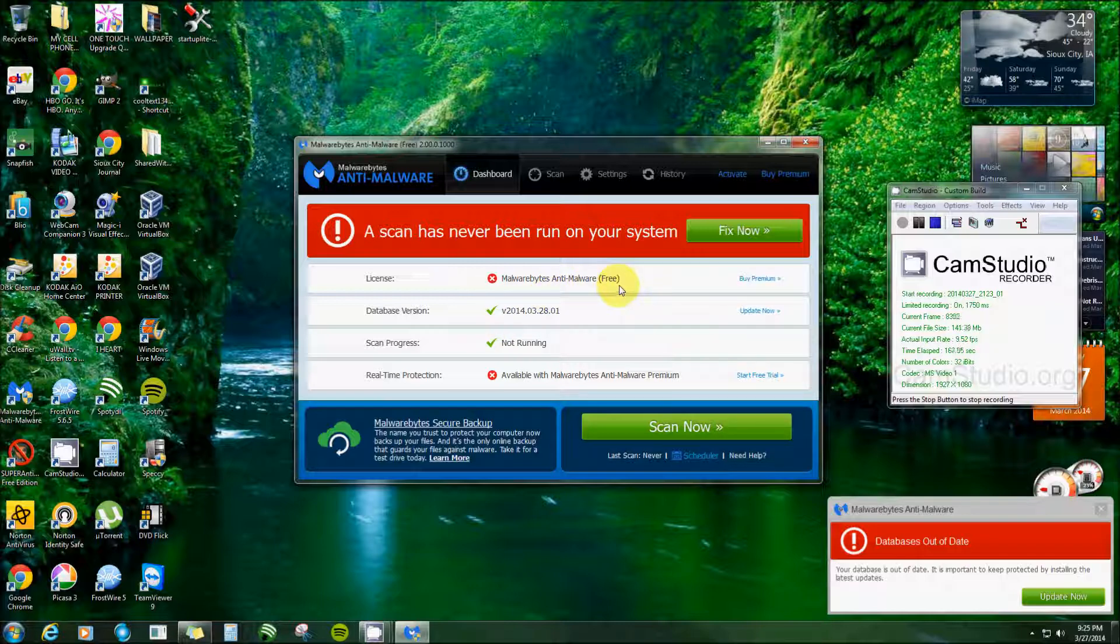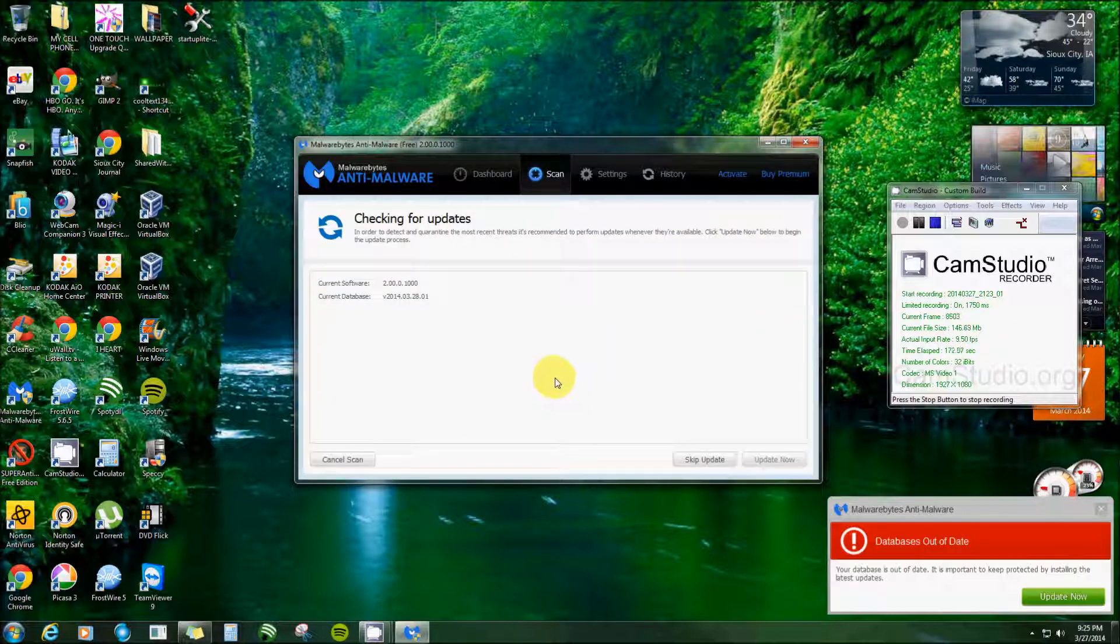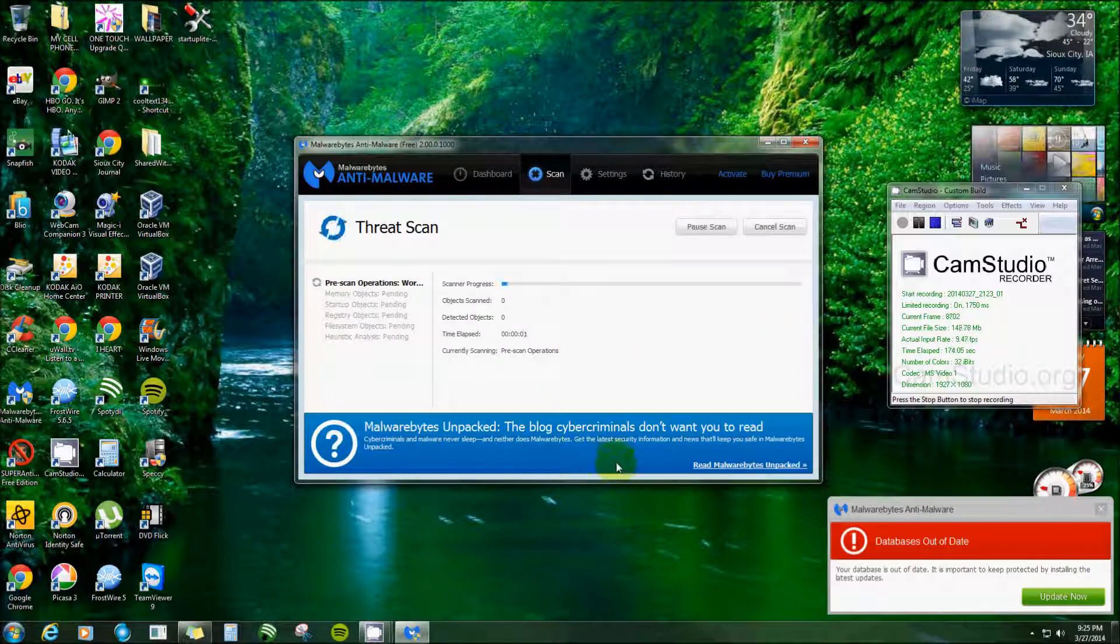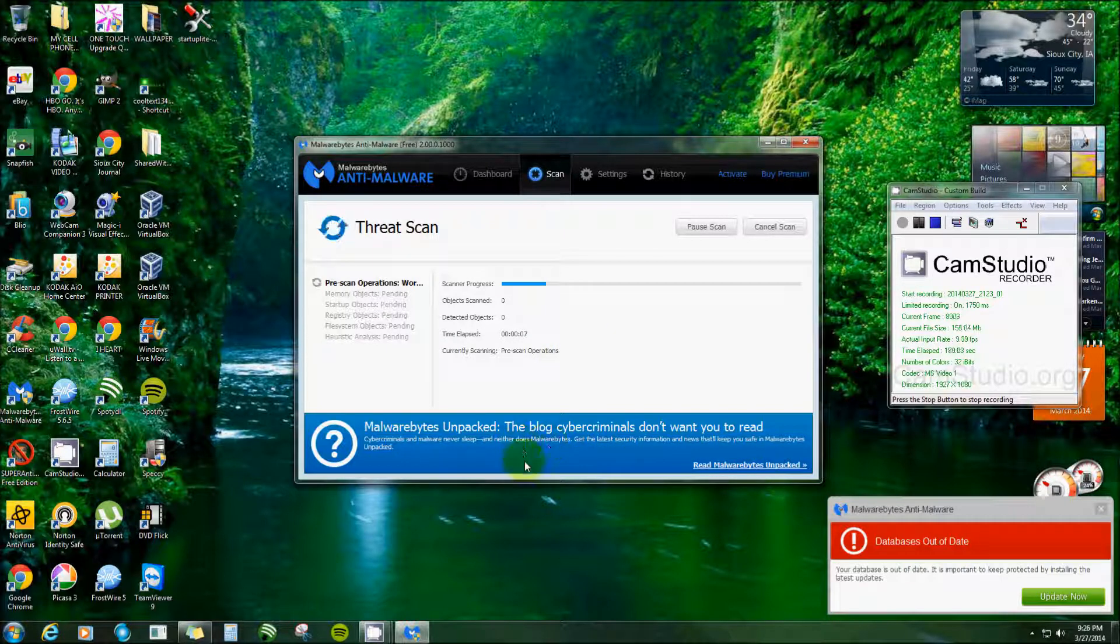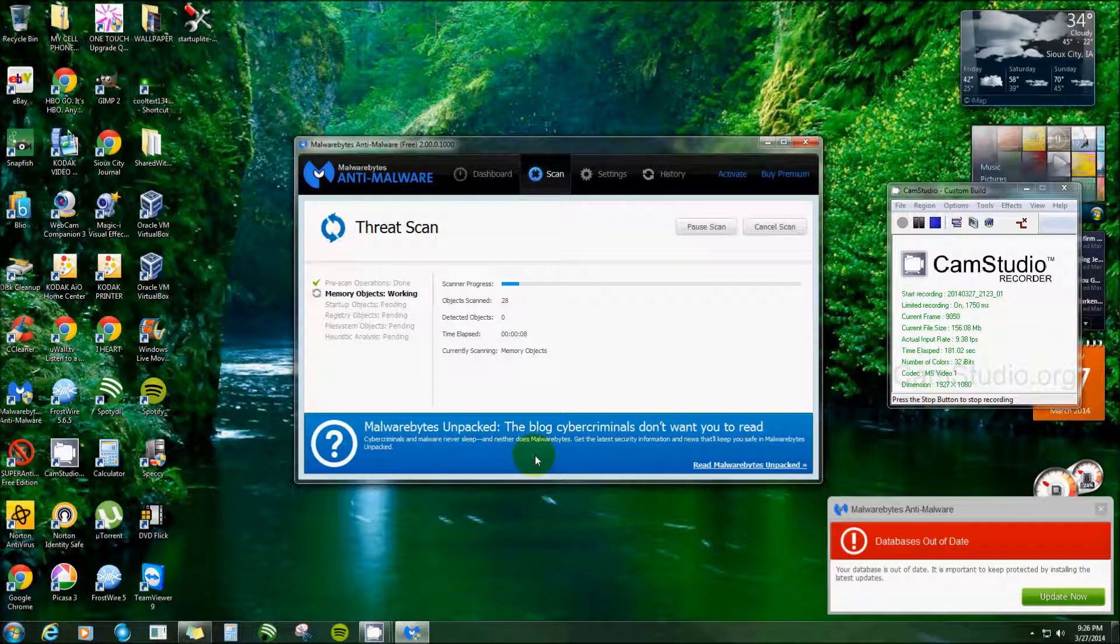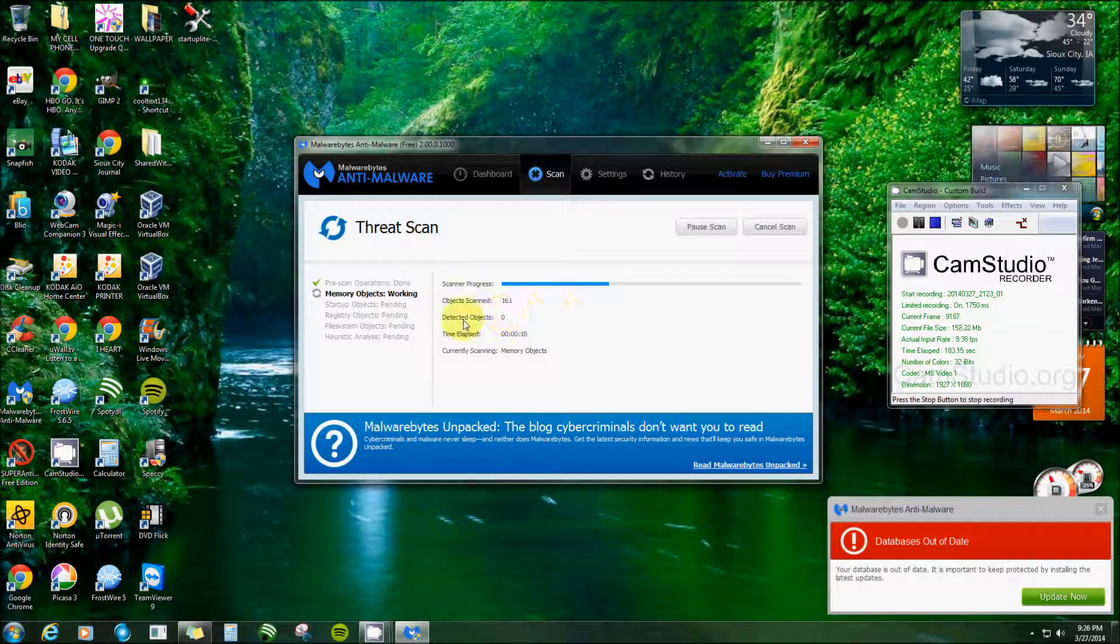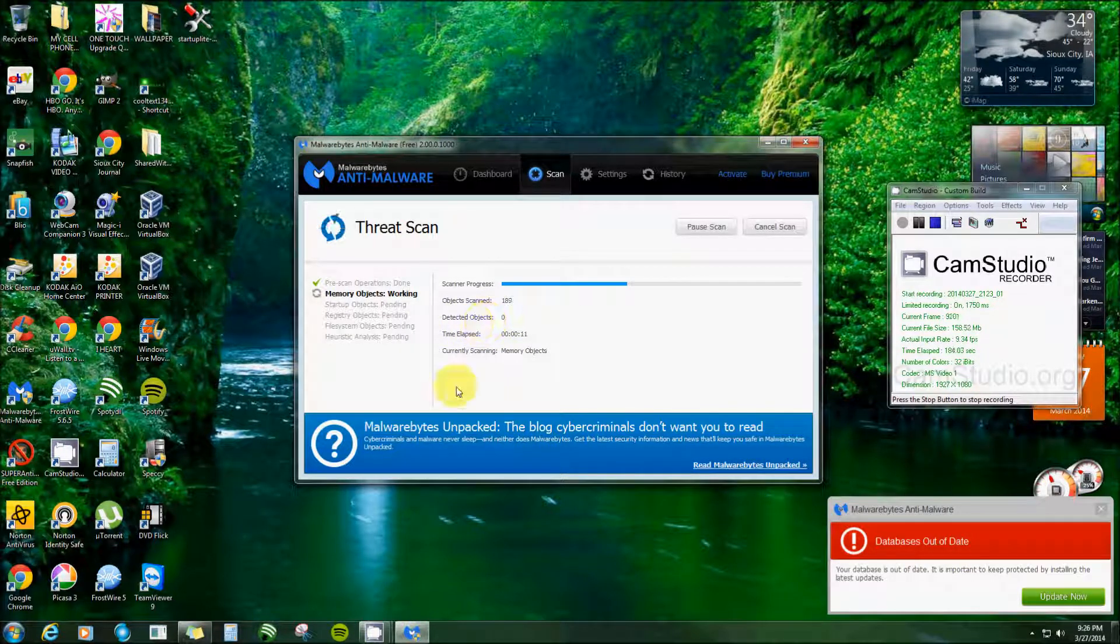And I got the free version. Like I said, it doesn't run in real time. Click fix now. Now it used to just show a whole list of everything, and now it just runs through each individual section.